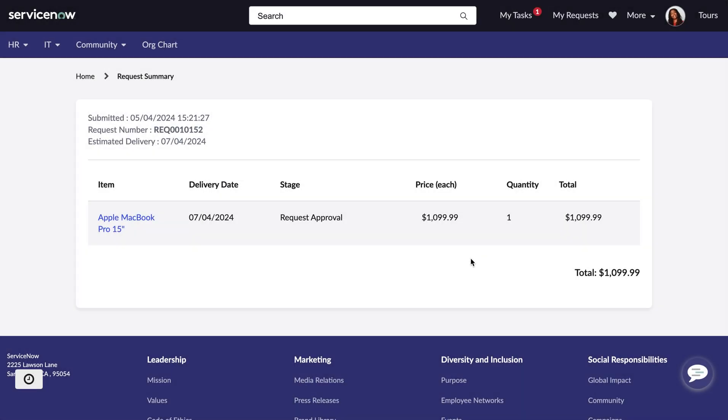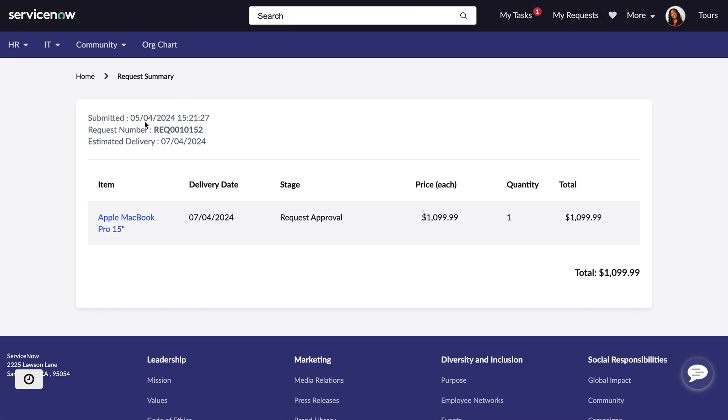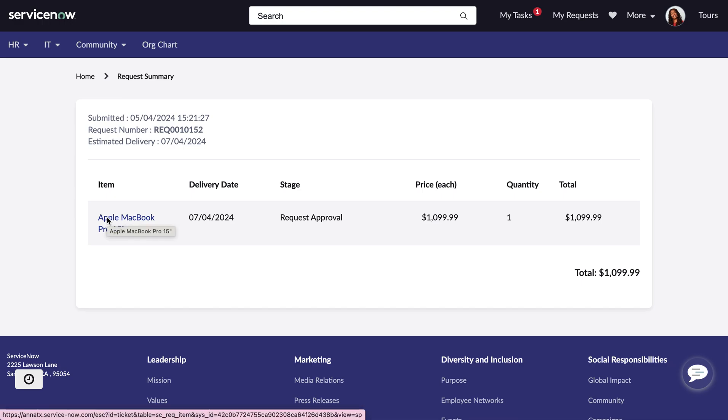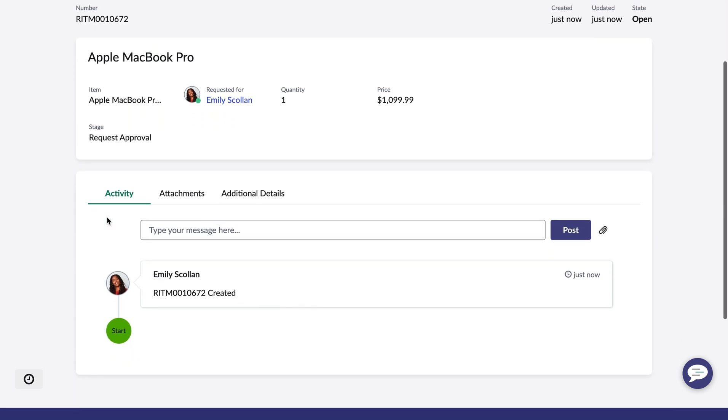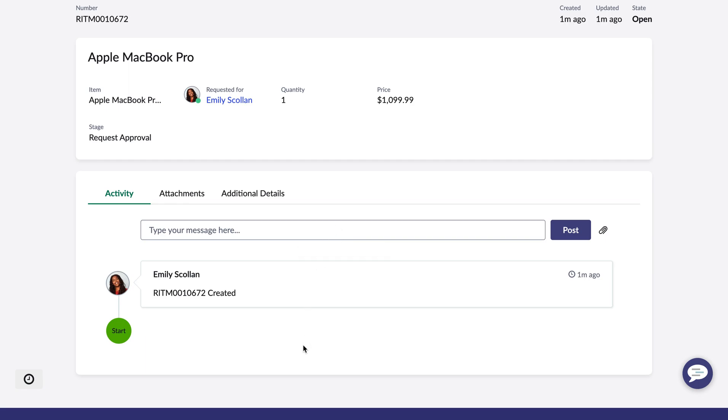We will then be taken to a request summary and we can also get continual visibility into this request at the top here in my requests. And we can see the individual requested items within this request. A request can contain many different requested items in it. Say for example, Emily's put a mouse and a keyboard also in her basket. This will still come under this specific request here, just as individual items. And we can also drill down into these individual line items specifically. She can get continual updates into its status and also have a conversation here. Say if this item seems to be delayed, we can have a conversation with the procurement team. So she always has updates and understands what's happening.